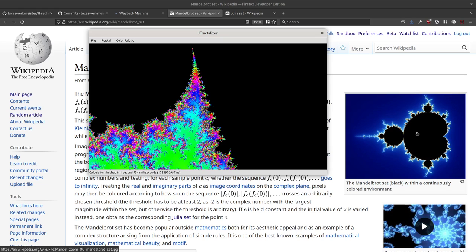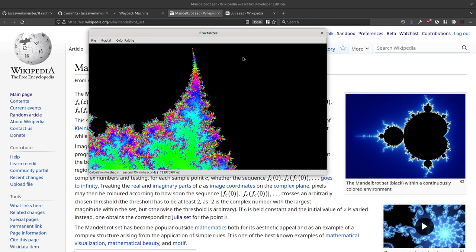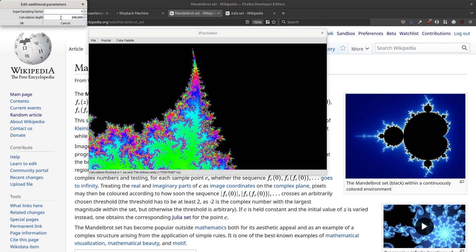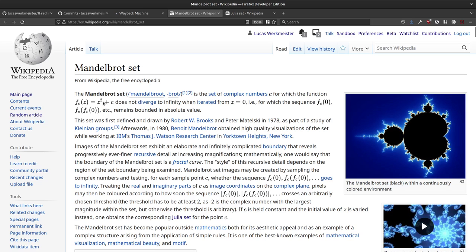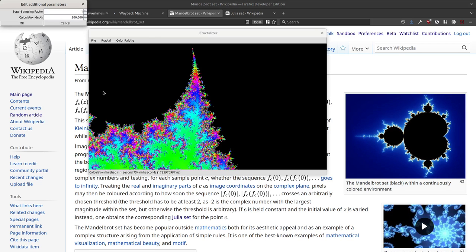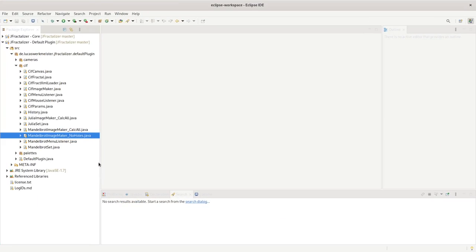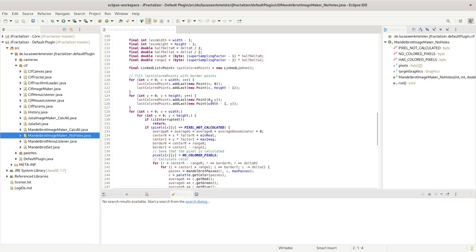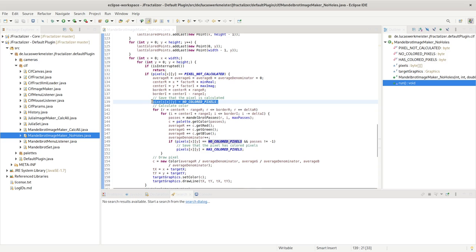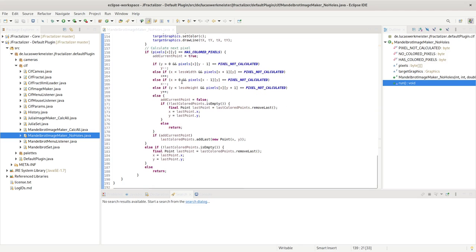This means you can save a huge amount of work. If you've calculated the border of a rectangle and the whole border is black pixels — all part of the Mandelbrot set — then you know all the interior pixels must also be black. You can save yourself from running 200,000 iterations of the formula for every one of those interior pixels. The 'no holes' image maker exploits this property, tracking which pixels have no colored adjacent pixels to determine what to skip.